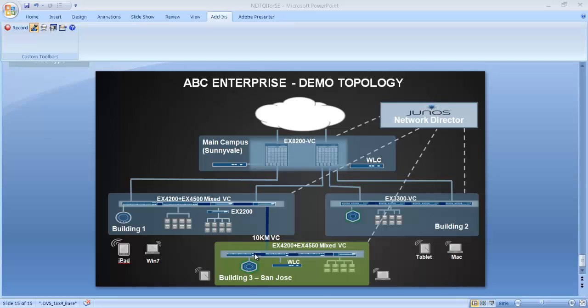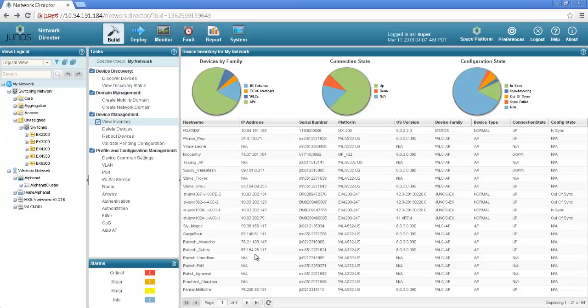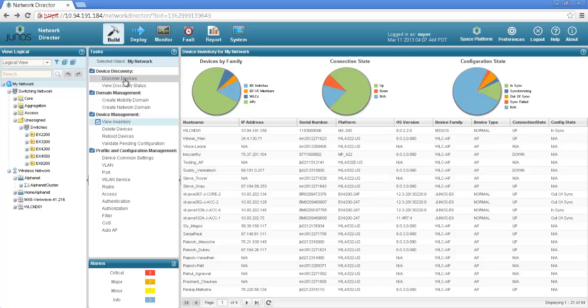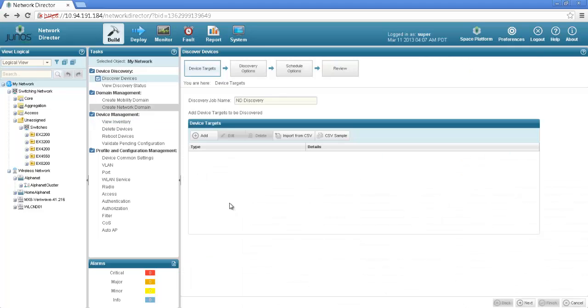Now we will look into our first use case of adding a virtual chassis in building 3 and then we will look at some of the other configuration options available under build mode. As you can see I am at the top of the window under the build mode and I will be using discover devices option to discover a virtual chassis.